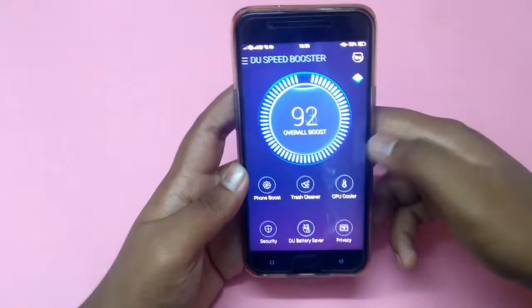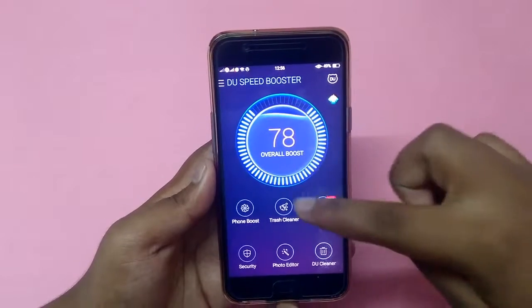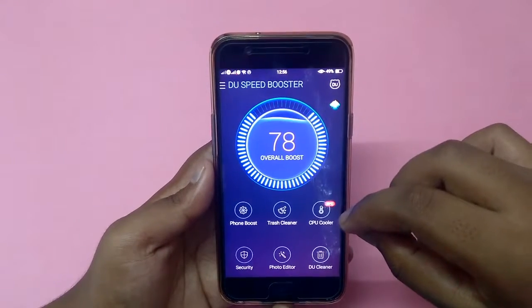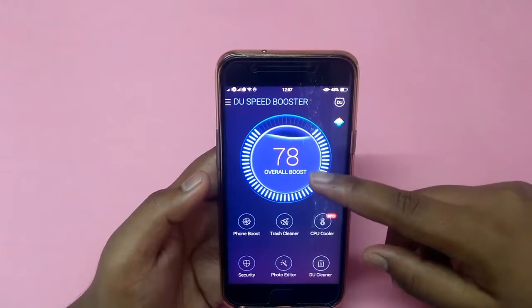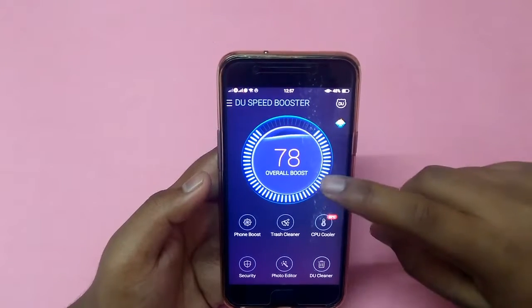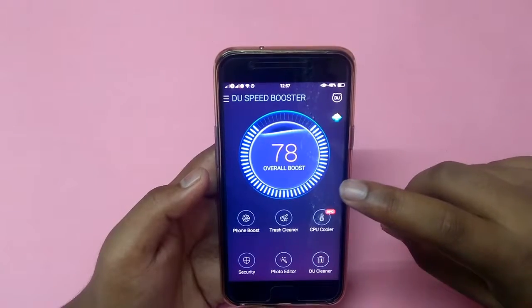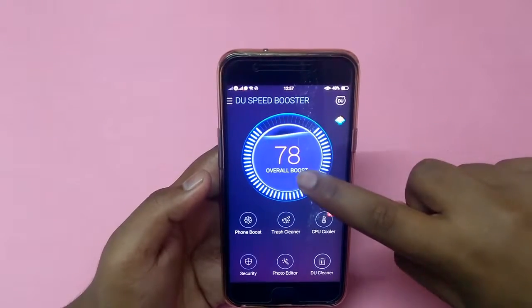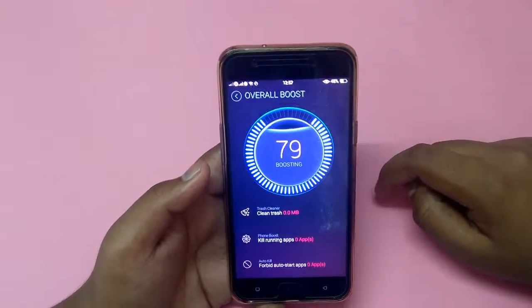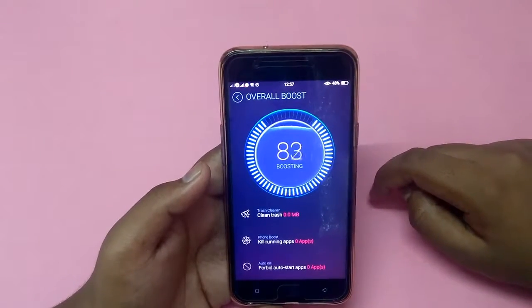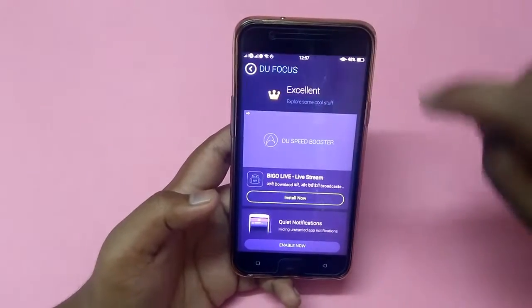Now it's scanning. There are seven options. The first option shows the total performance of the device — it is 78%. We can make it 100% by clicking this option. It's complete.